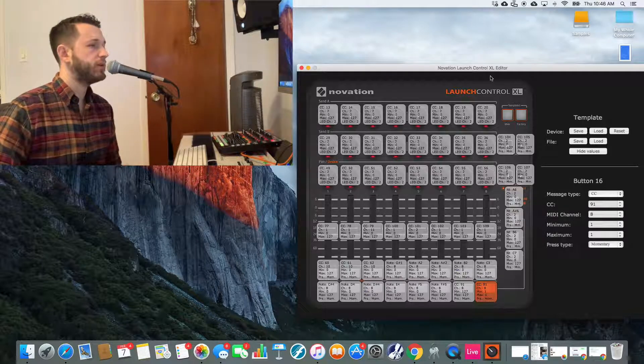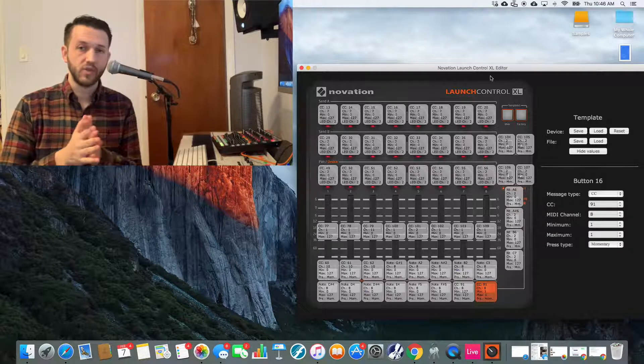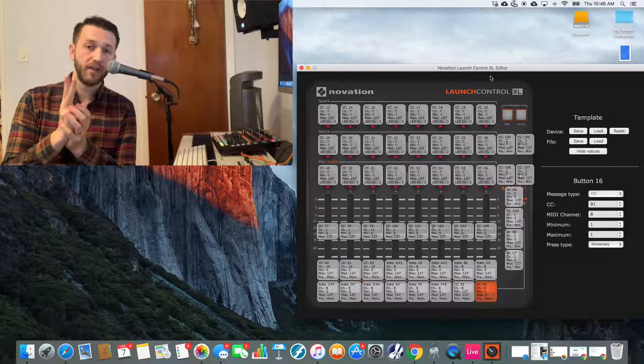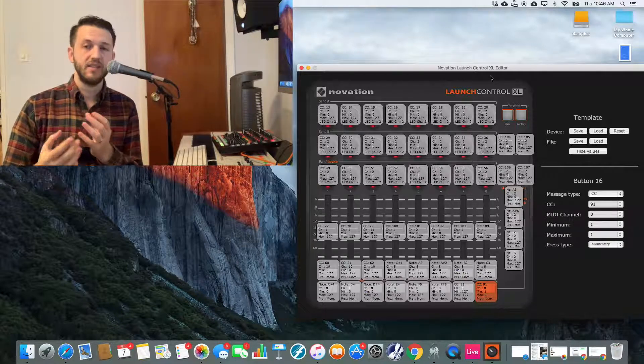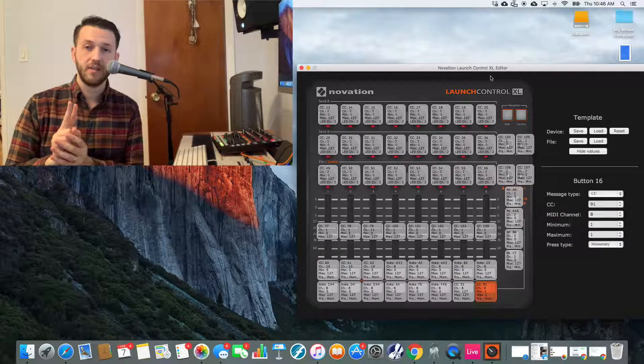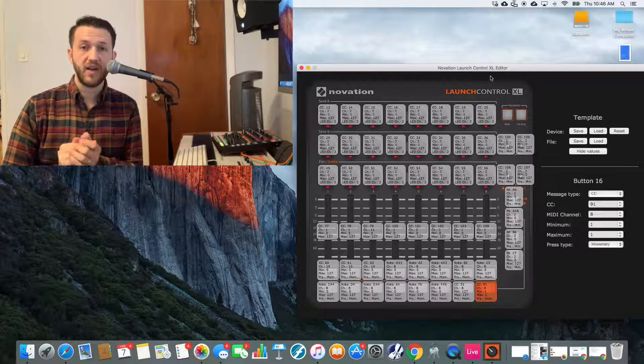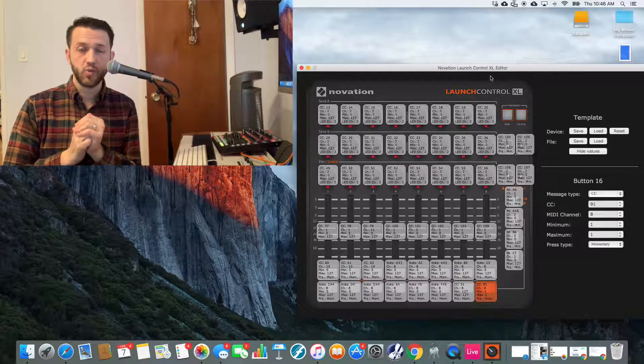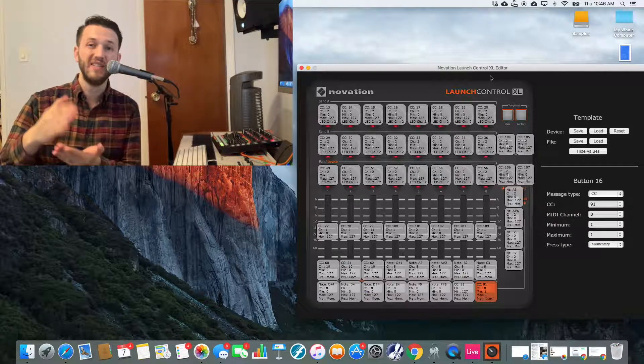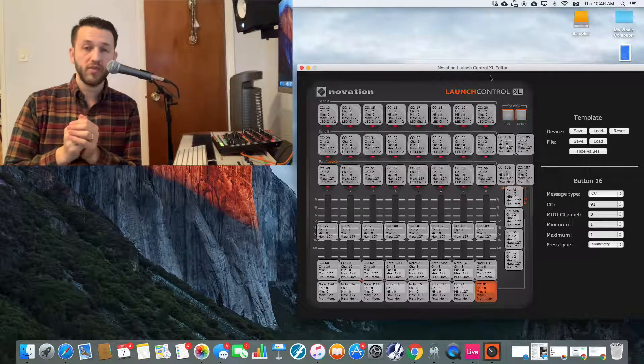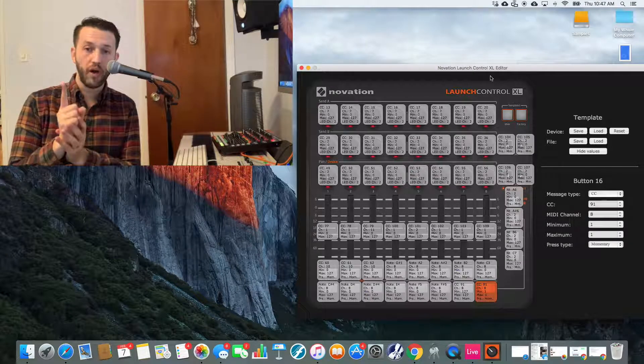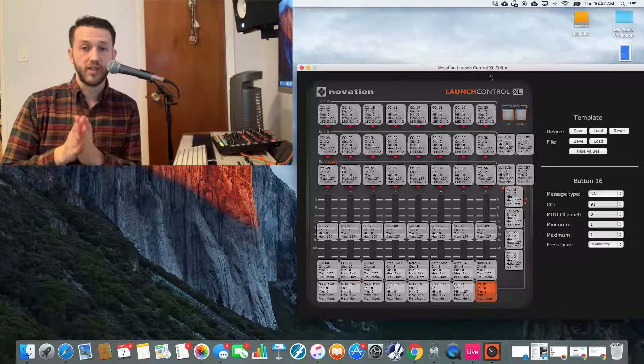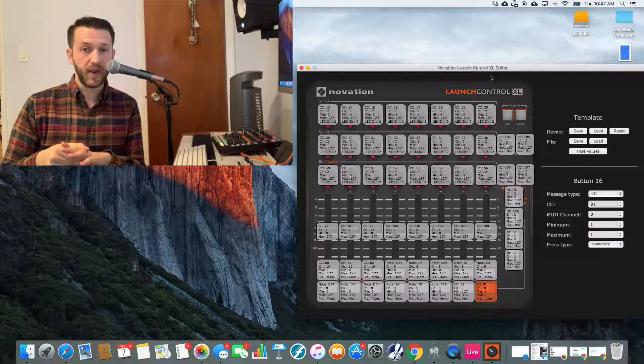In order to make this work, we need a couple of things. We need two buttons sending the same message—that's a MIDI CC or a note. One of them sending a value of 127, which will cause Ableton to decrease the tempo, and one of them sending a value of 1, which will cause Ableton to increase the tempo.